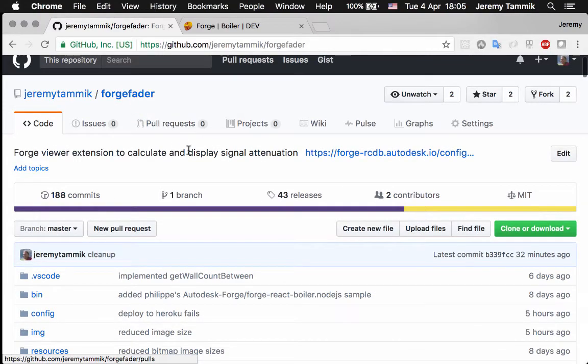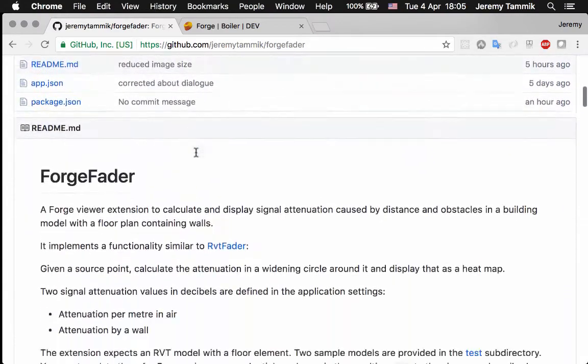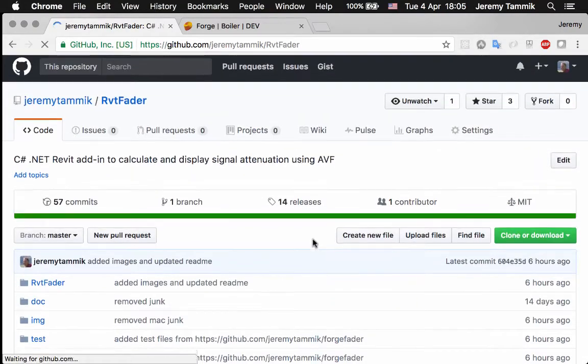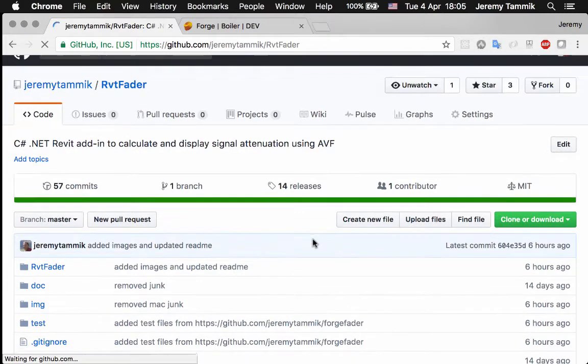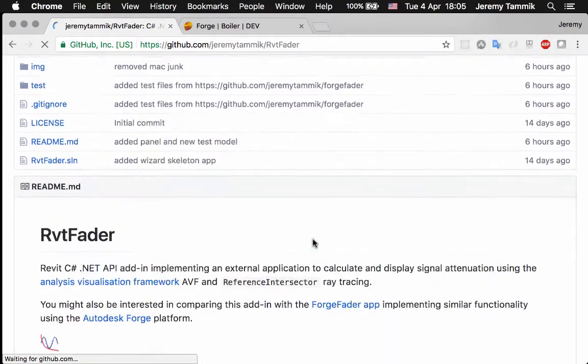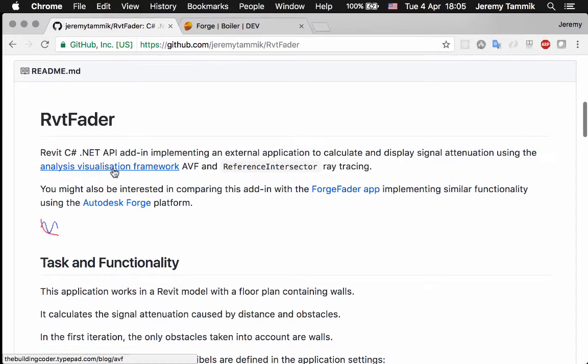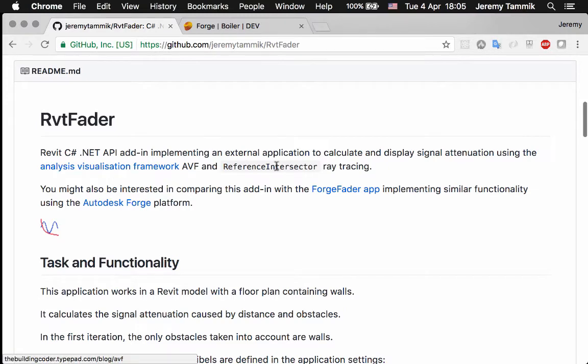This is a quick demo of the Forge fader. Last week I implemented the RVT fader, Revit fader, working inside of Revit using the built-in API functionality.